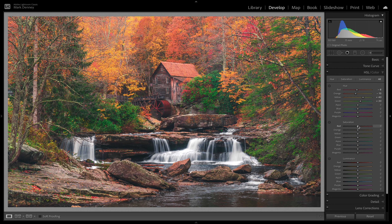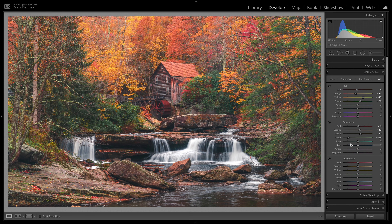For the saturation, I just want to boost each individual channel up just a touch. Orange — maybe right there. Yellow — plus 20 or so. That looks good. For the greens, I'm actually going to take those down quite a bit because I don't want the greens to stand out too much or become a distraction. Green isn't synonymous with fall, so I want to make sure you see them but don't want them to be the real star of the show — desaturating those a touch.